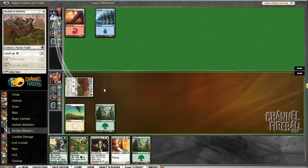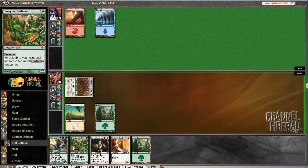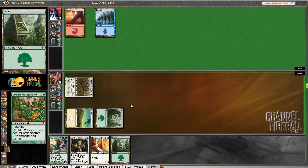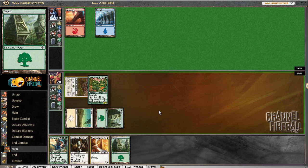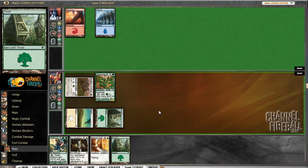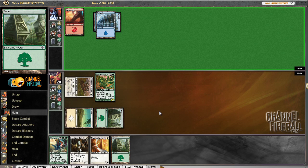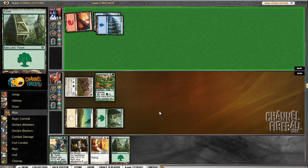Our decks seem pretty evenly matched, surprisingly. Looks like this one's going to be pretty close. I'm not my mull to six. His mull to six was obviously very close, and game one was pretty close as well. If he doesn't draw the Trader's Instinct, game's over for him. So it's a pretty interesting matchup.